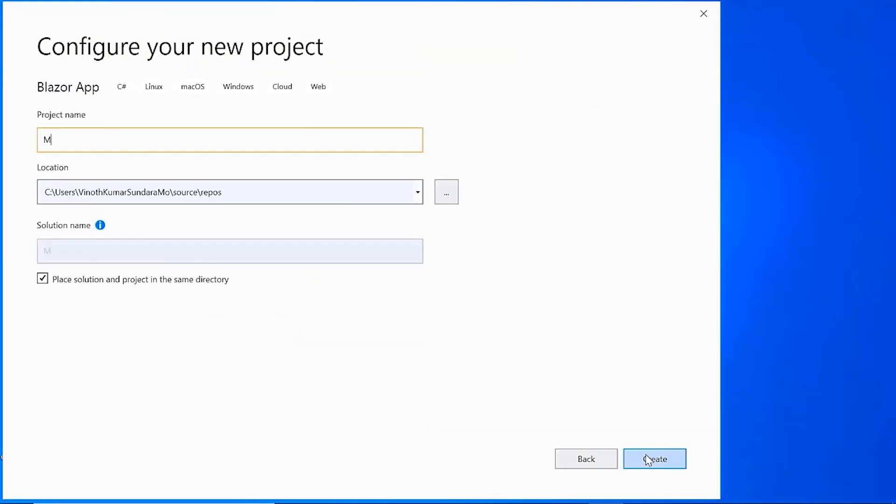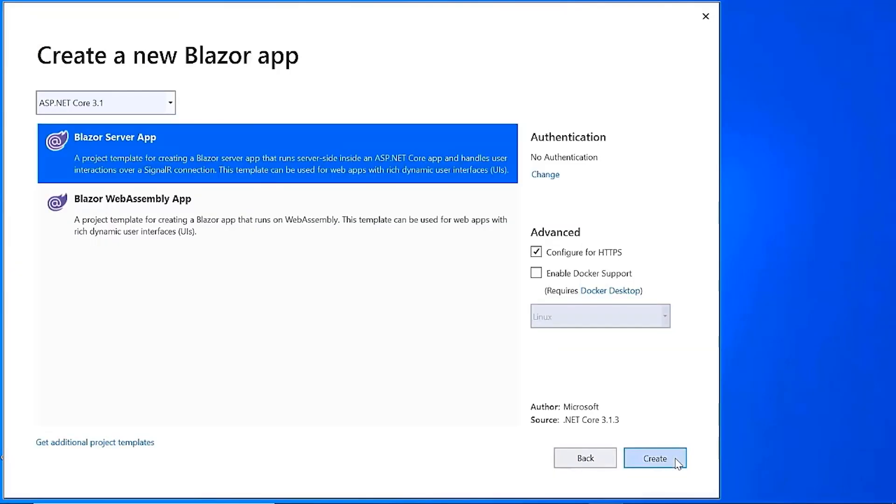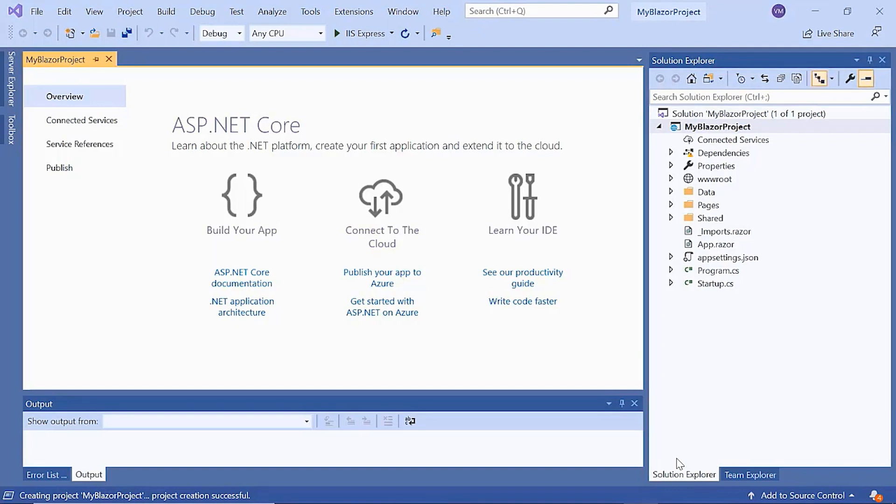Here, I name my project and click the create button. Here, I will choose the Blazor server app and click the create button. The project has been created and is ready for use. I will show you the step-by-step process for adding a context menu to it.